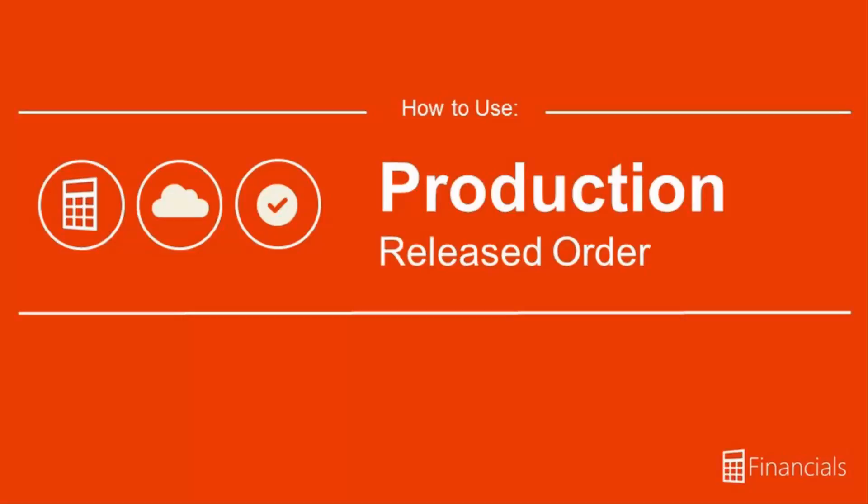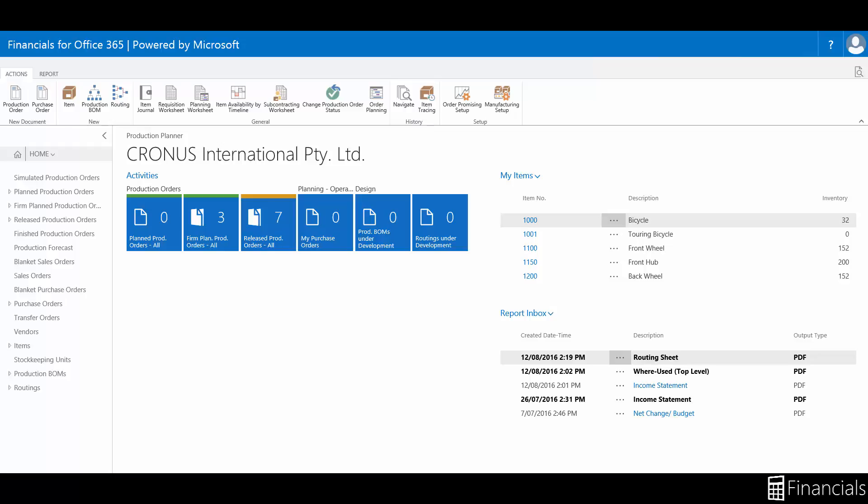Hi there. In this video we will see an overview of the released production order in Financials for Office 365 and the purpose of this step within the production order process.